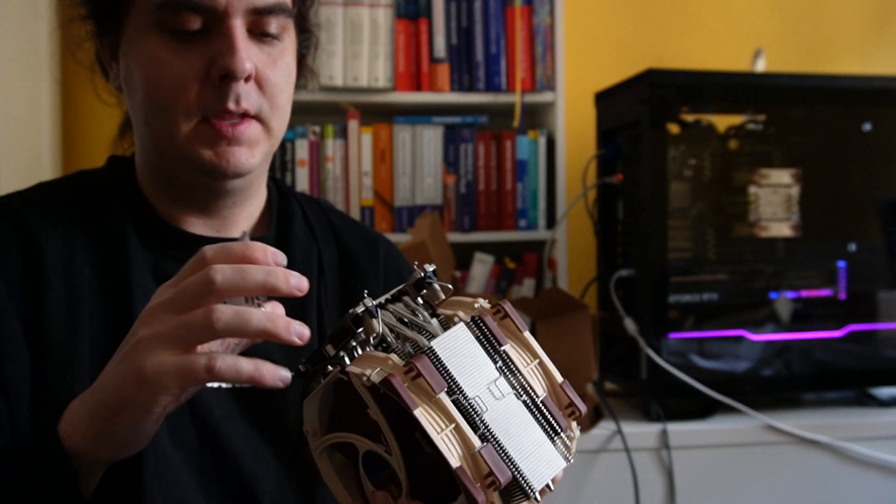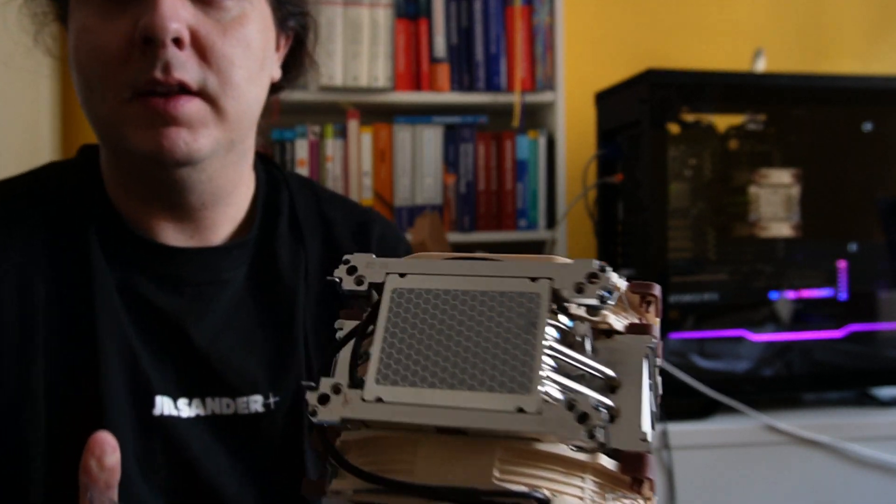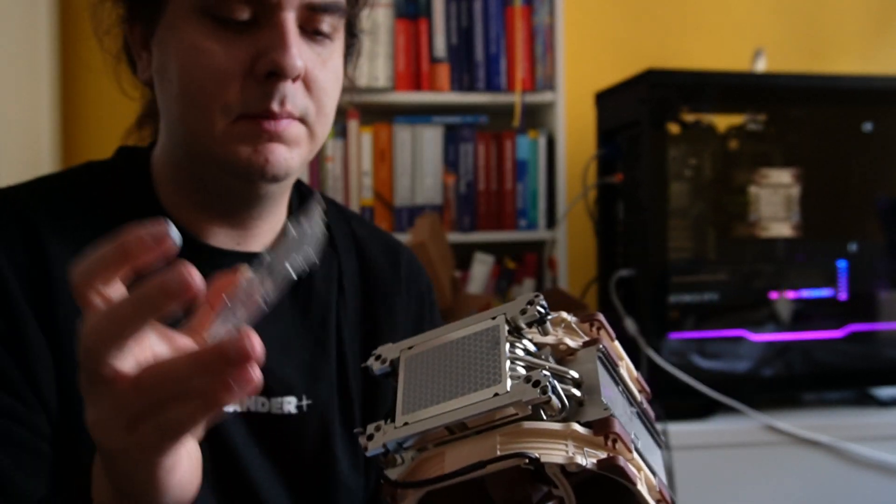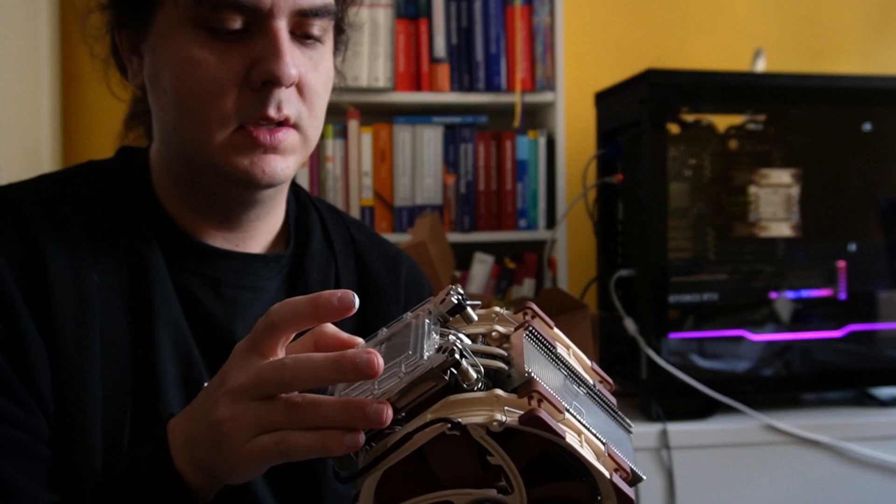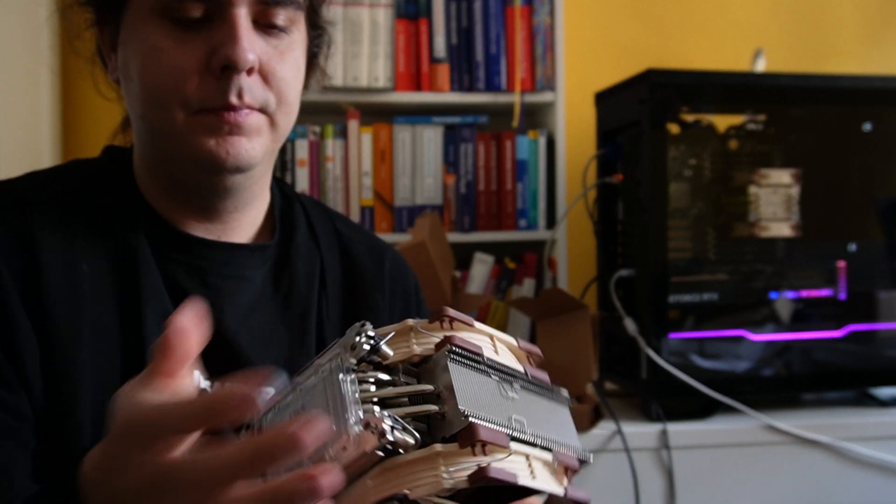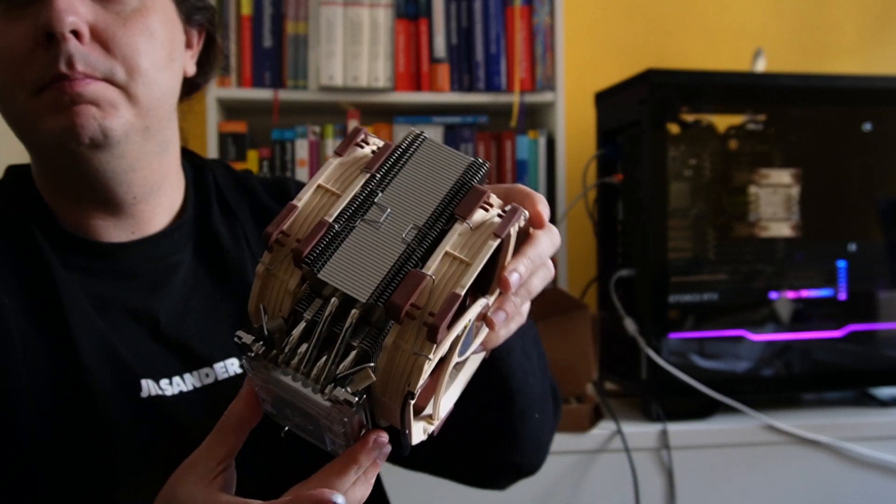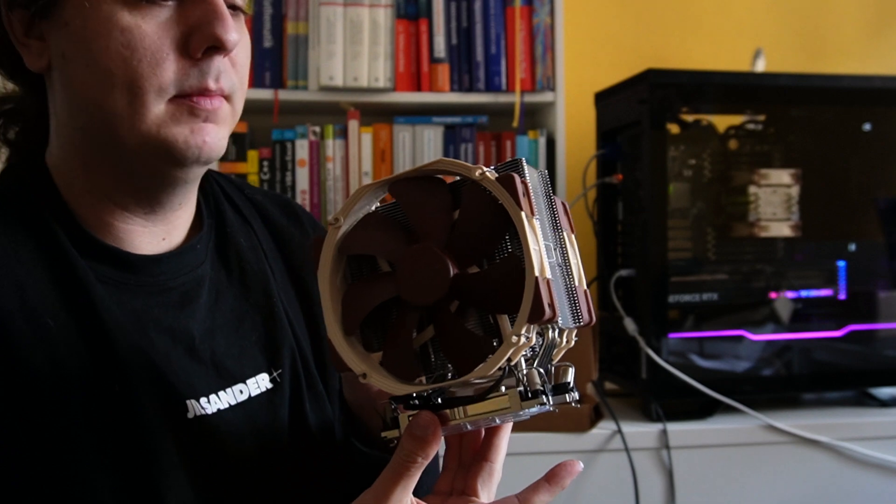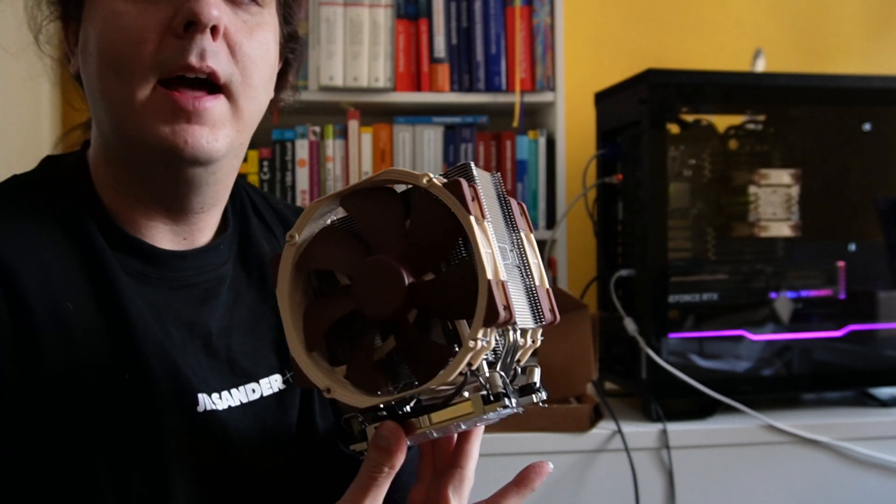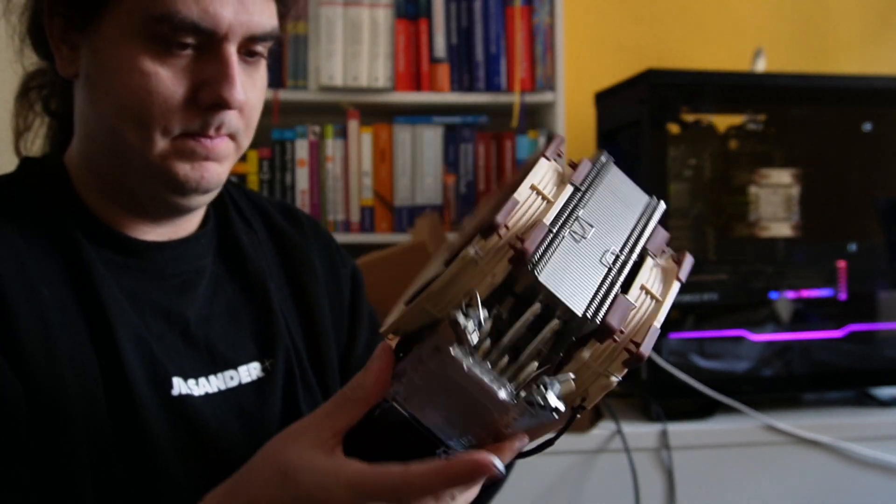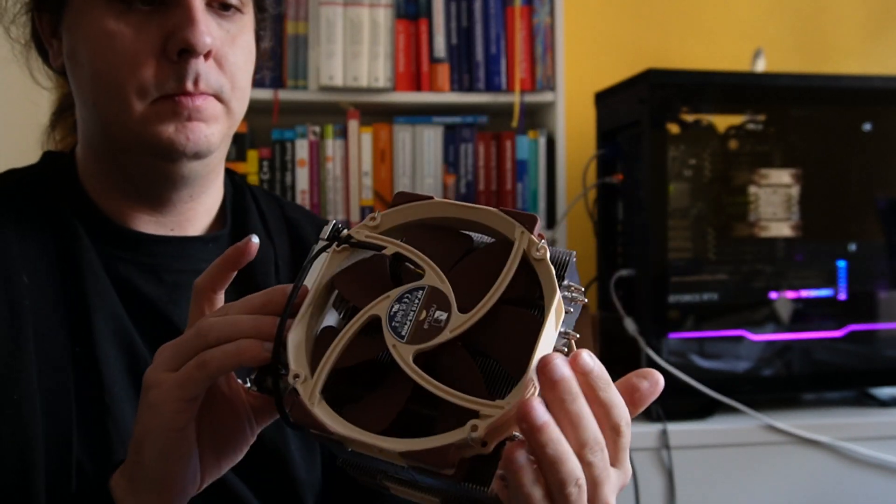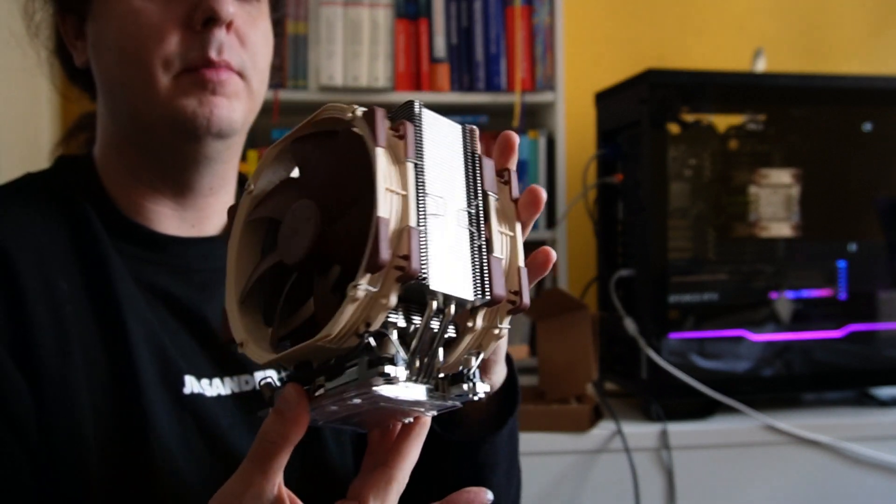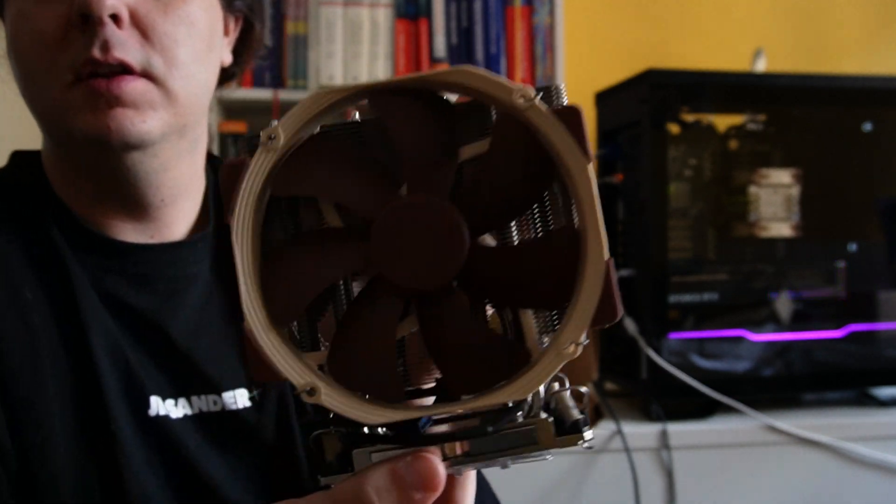Here's some plastic which protects the heat paste, and I will now put it in my new system and then I hope it will be much more silent. It's a very beautiful fan.